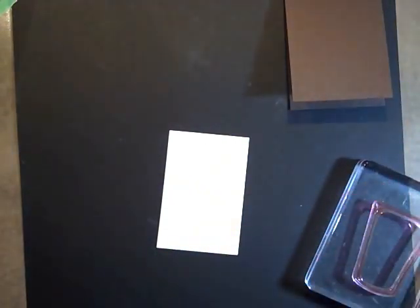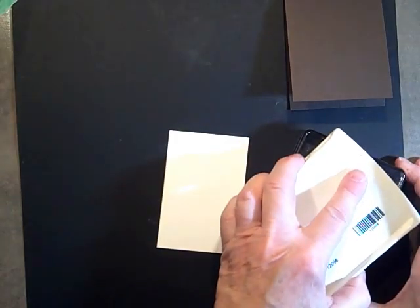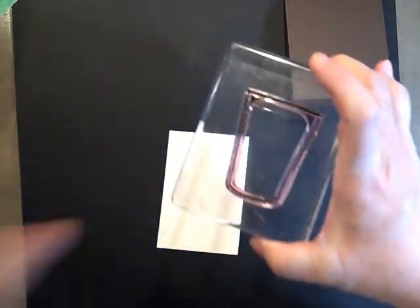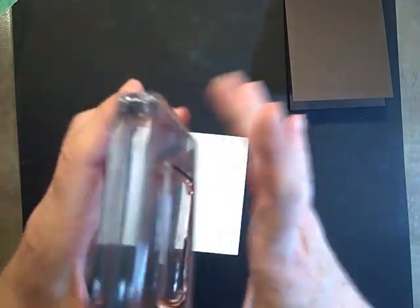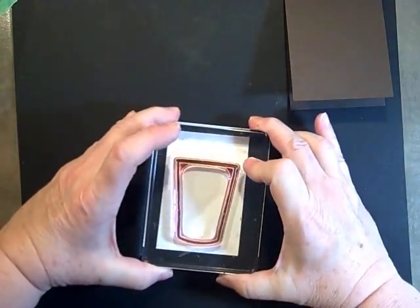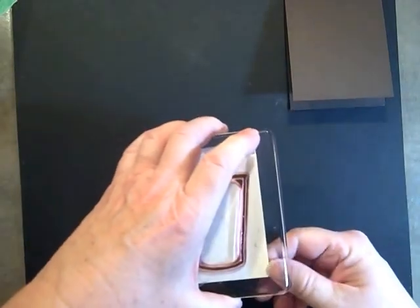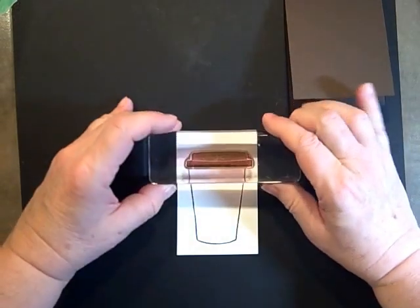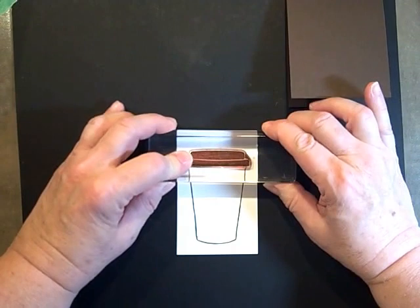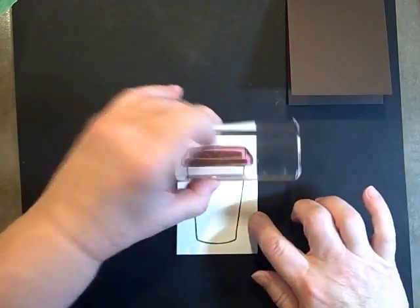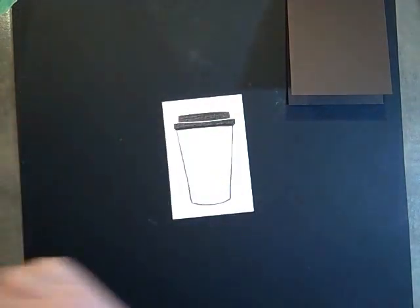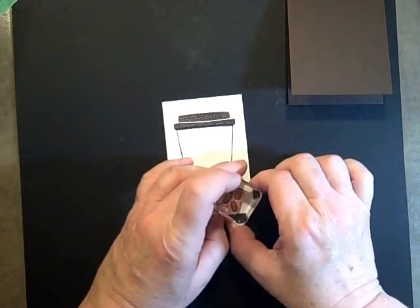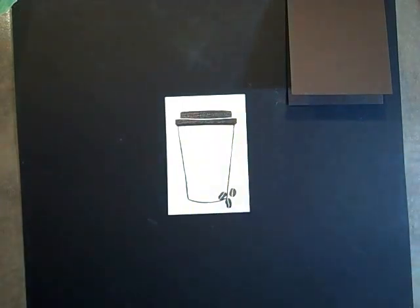We're going to stamp this in Early Espresso, kind of a light touch so it doesn't go in between the lines. Stamp it toward the bottom so we have room for the lid. Nice crisp stamp. Next is the lid itself, and that just goes right over the line. We'll add our coffee beans and just set those down on the corner here. That's all it takes.